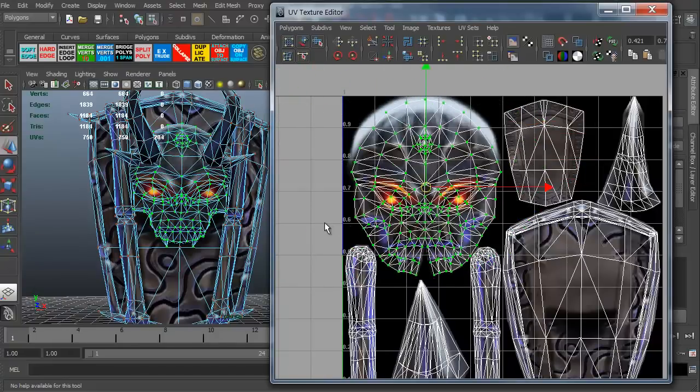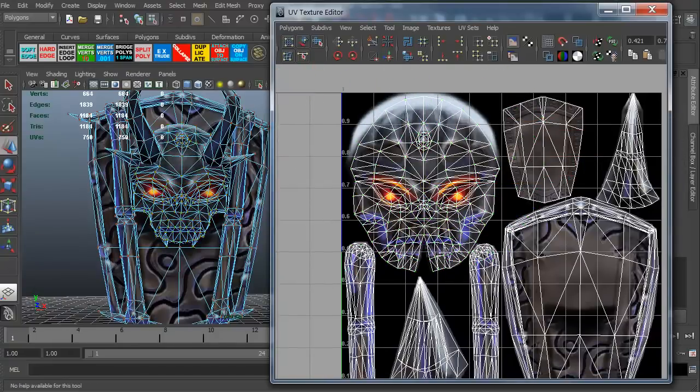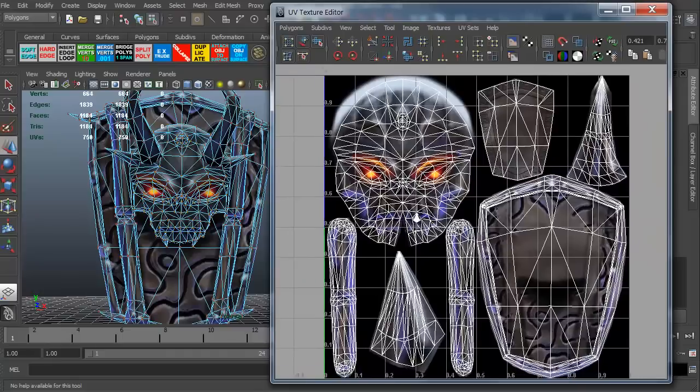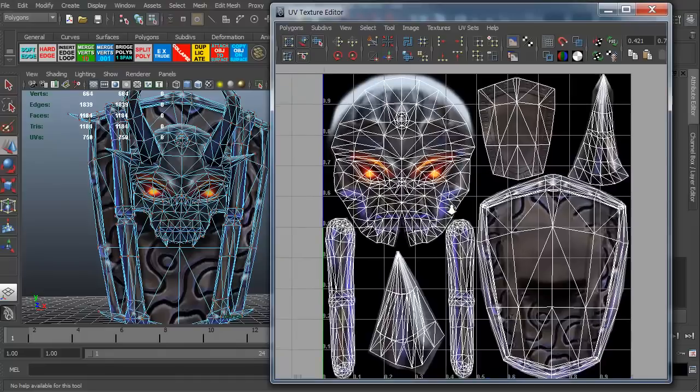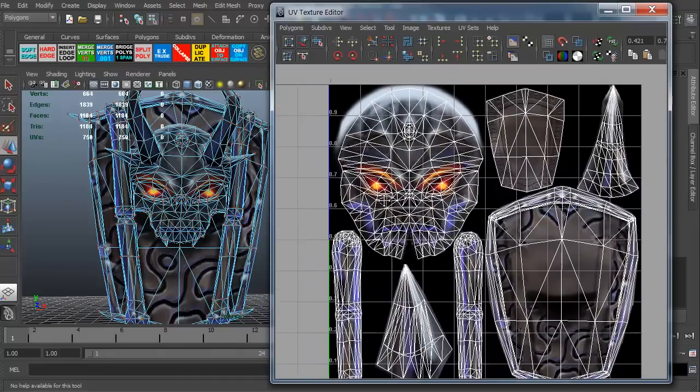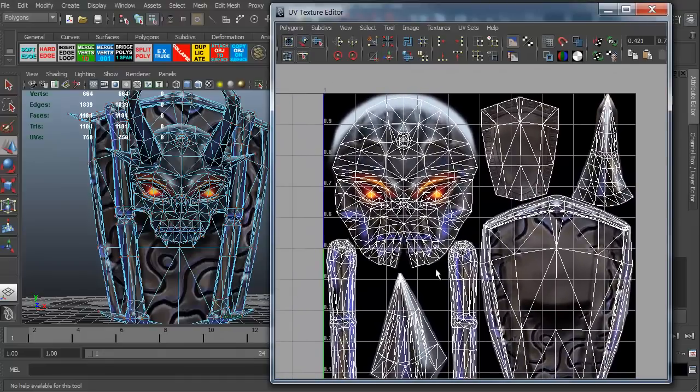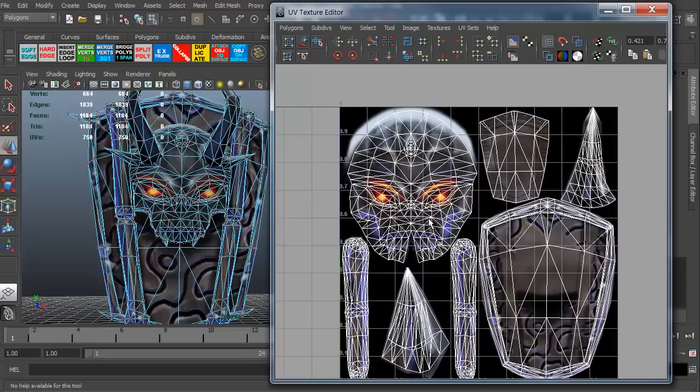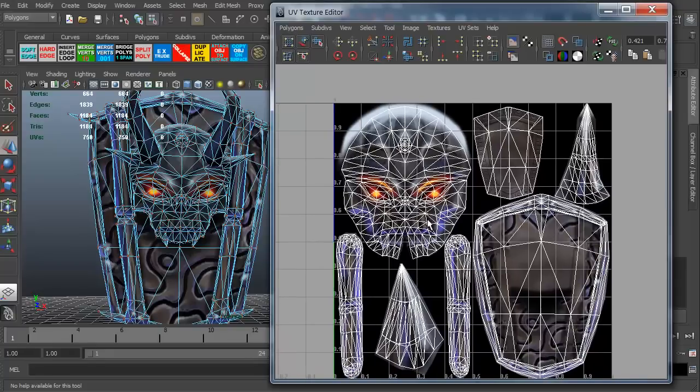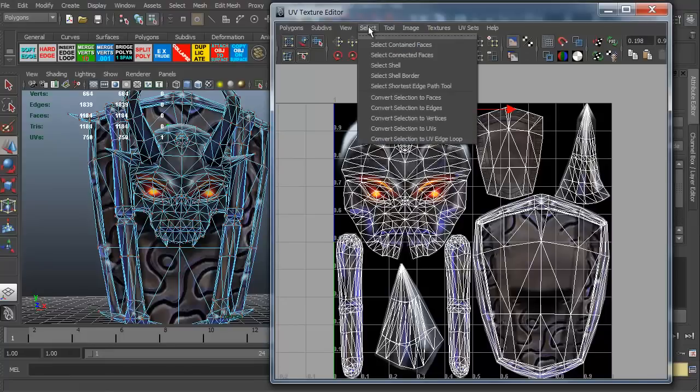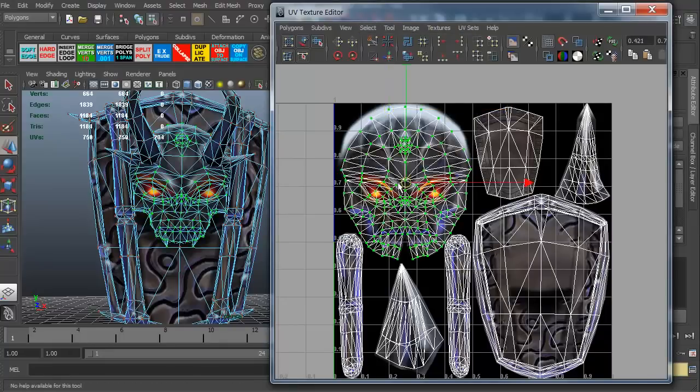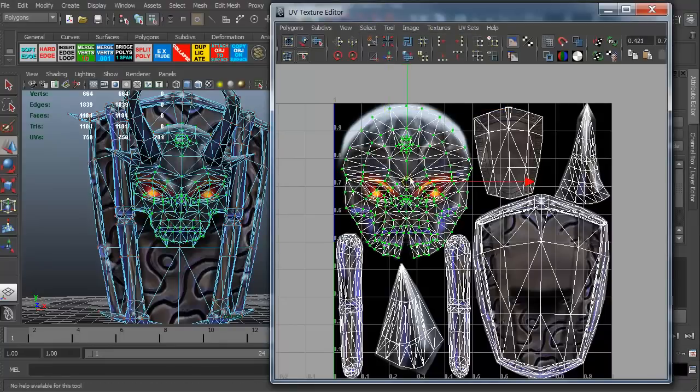But that's kind of counterproductive. To have to zoom in and have to deselect vertices and reselect vertices and things like that, it's time consuming. One of the nice features in the texture editor is I can grab a single vertex and I can go up here to select and I can grab select shell.